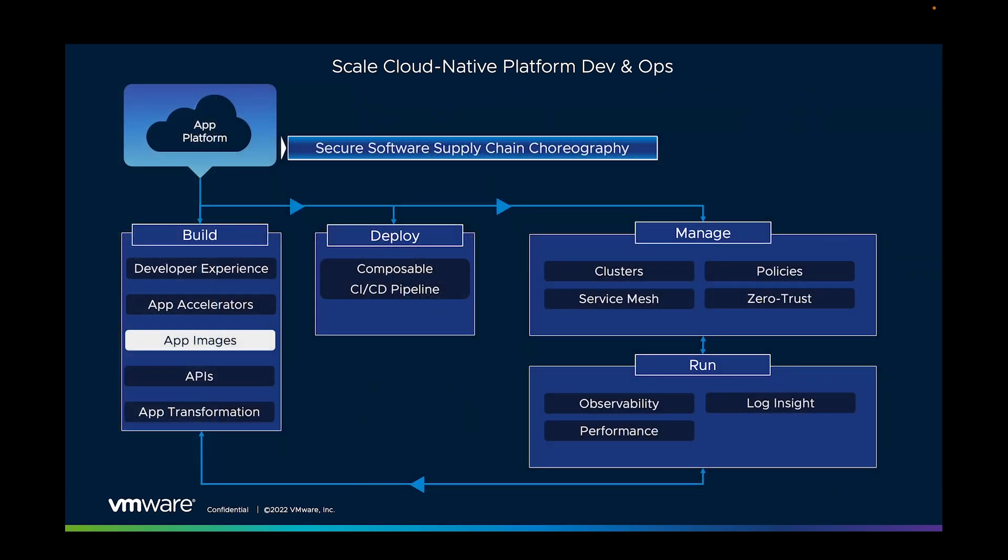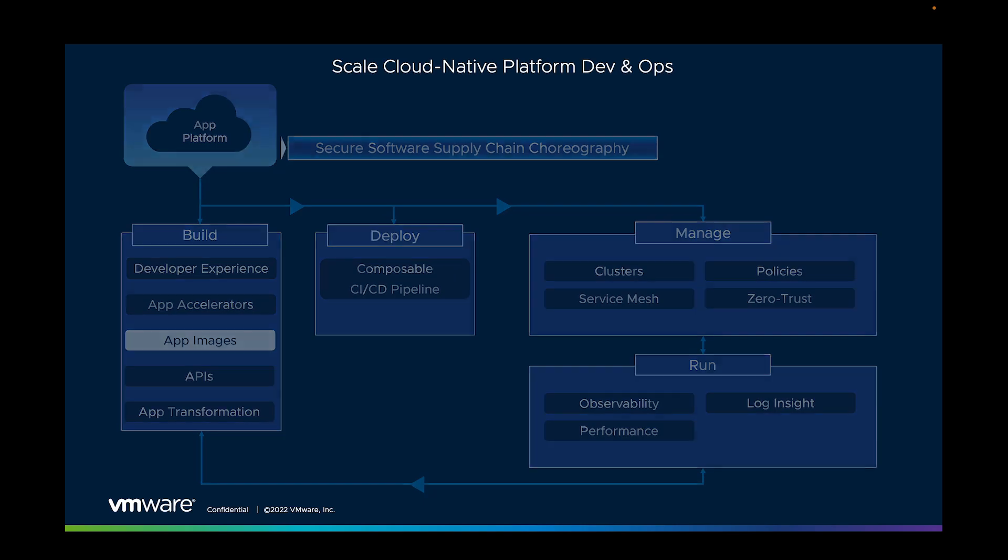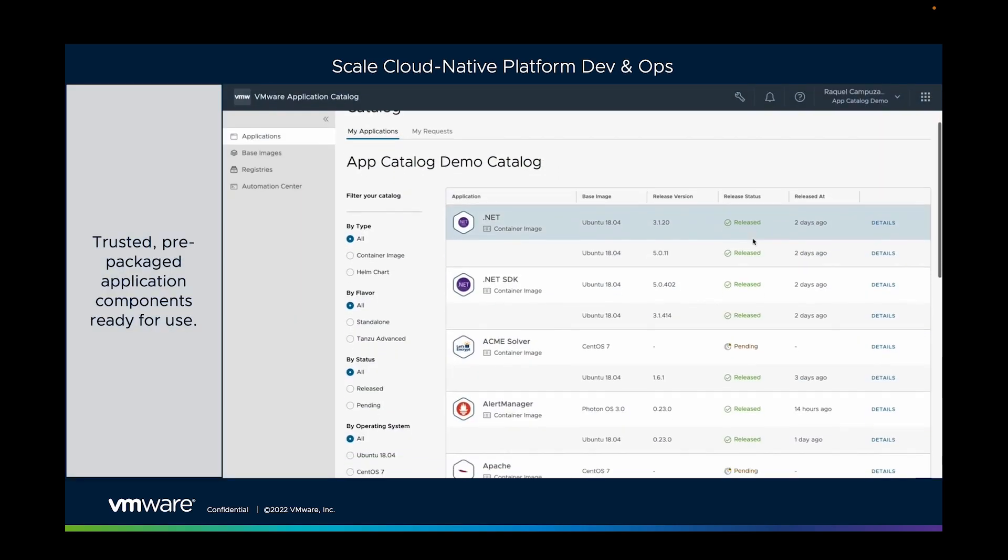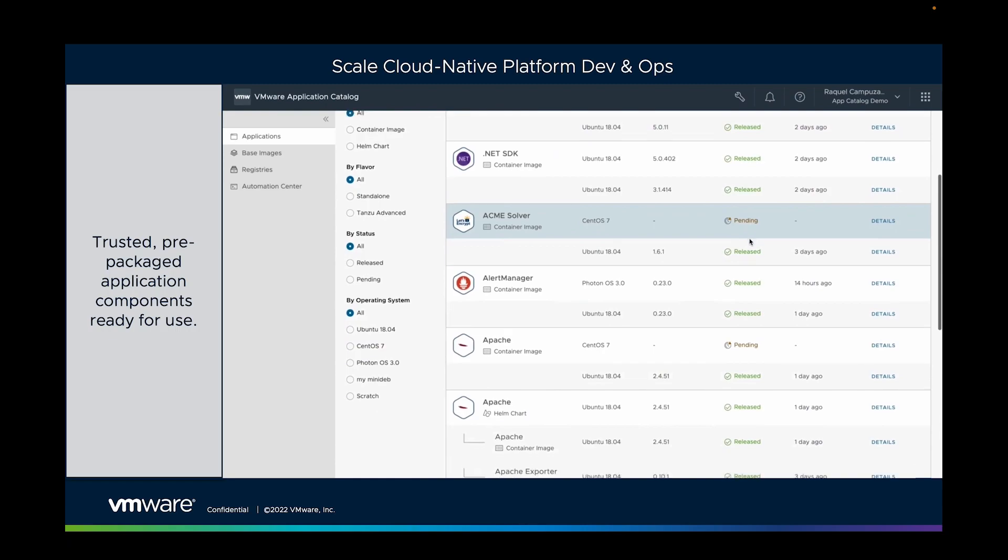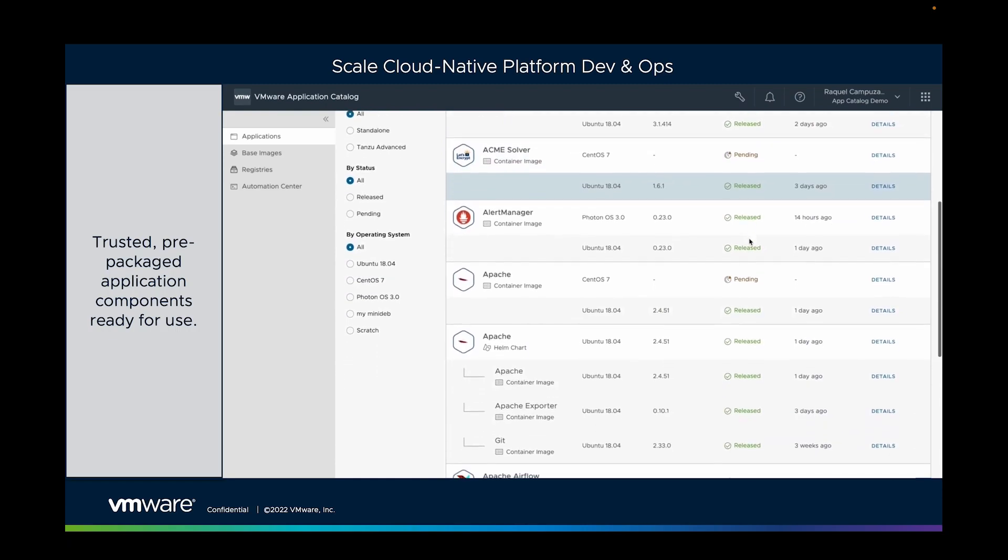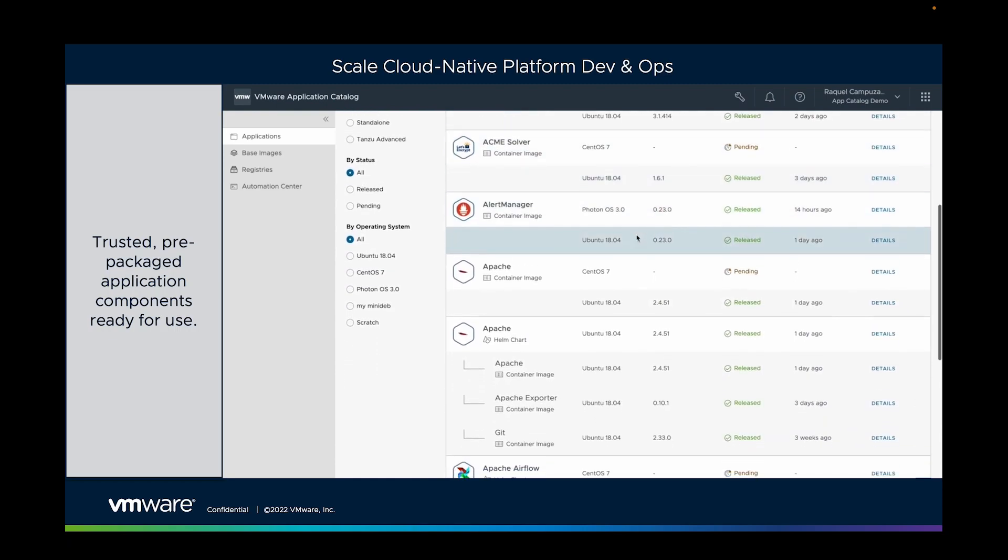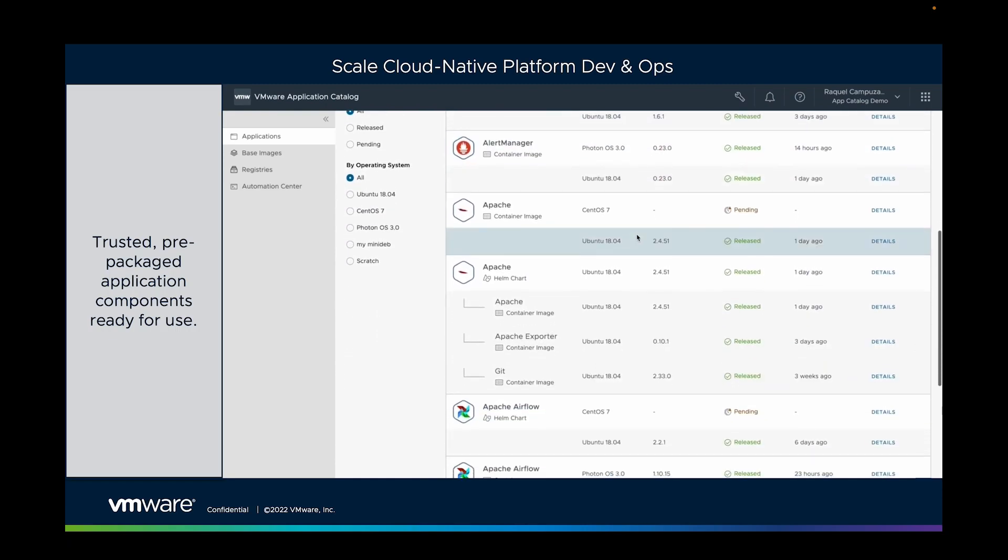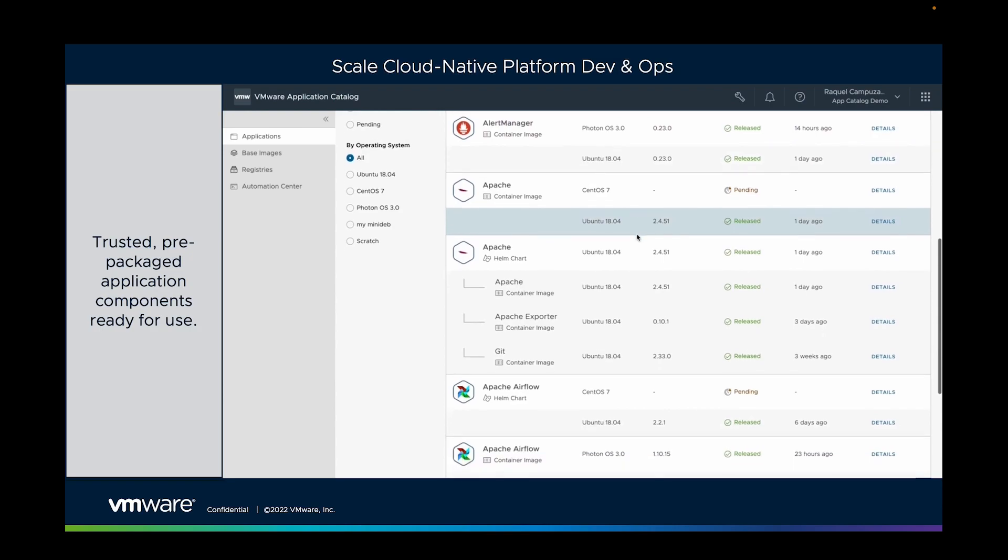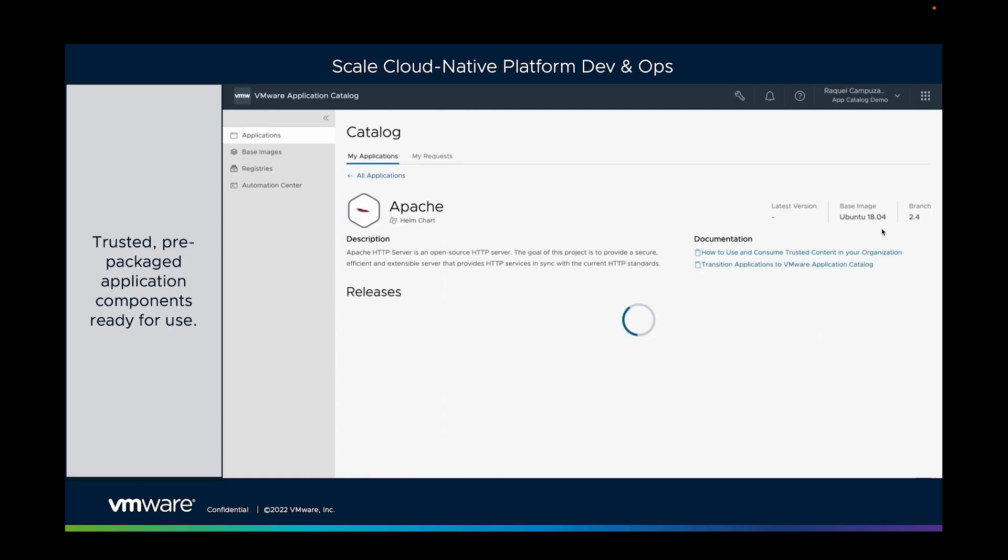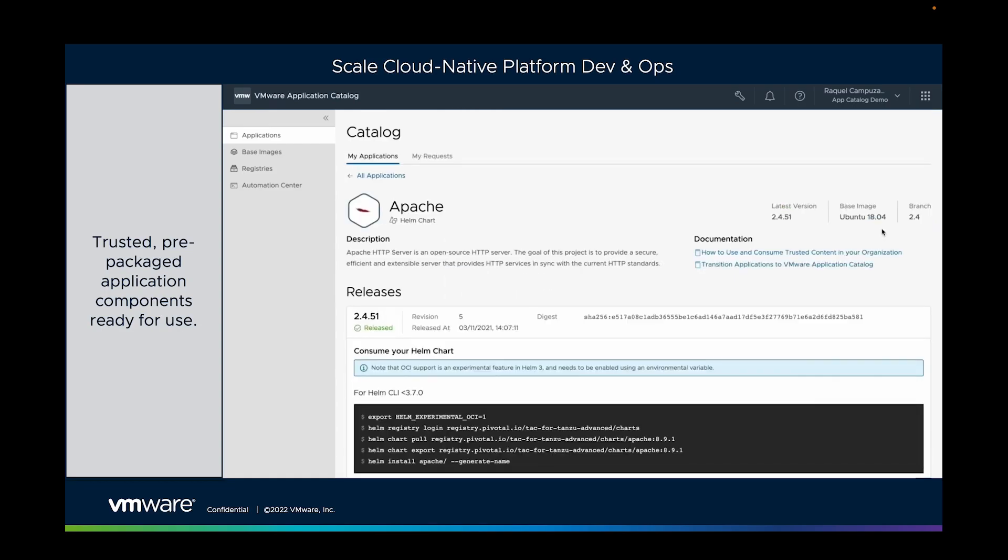We can do many more things. We can also provide curated application images. This is the ability to consume container images that are already enterprise approved, that are consistently checked for CVE vulnerabilities and patched, making sure that they're always on the latest version. All made easily consumable by the developer, so they can just bring them into their code builds and use them straight away.